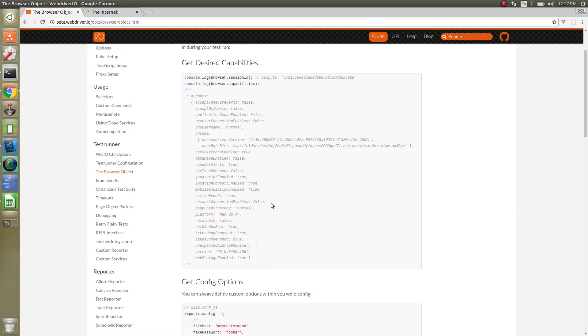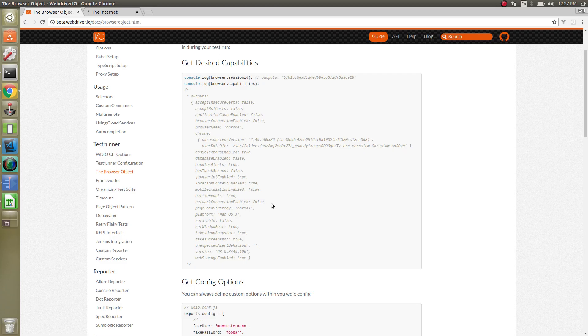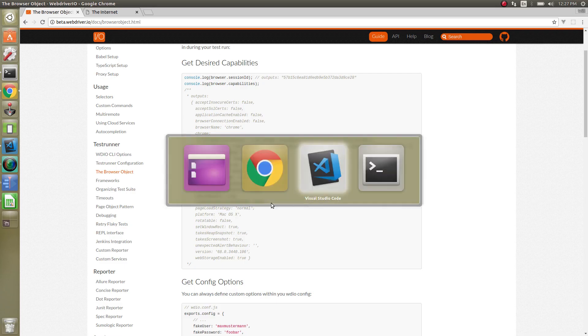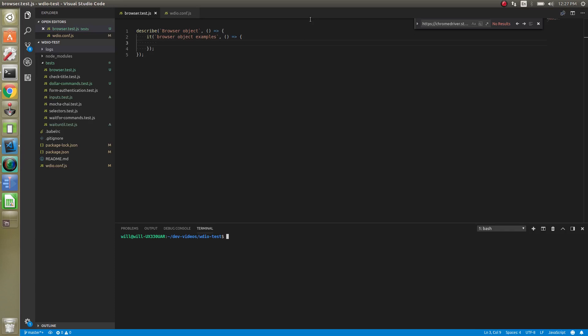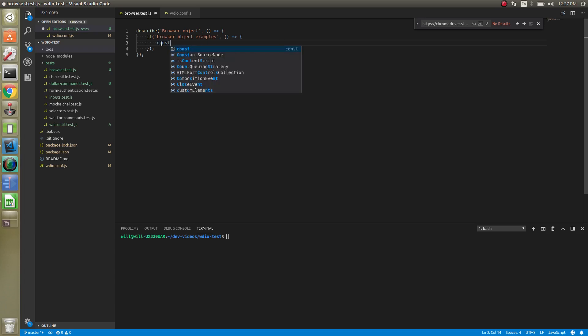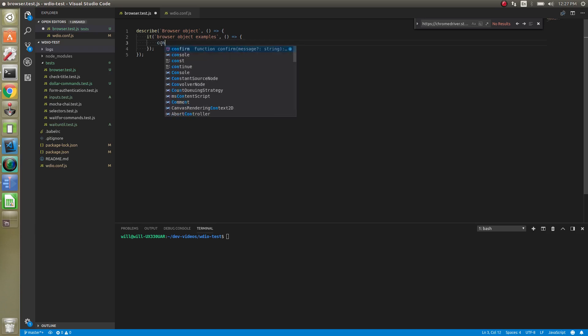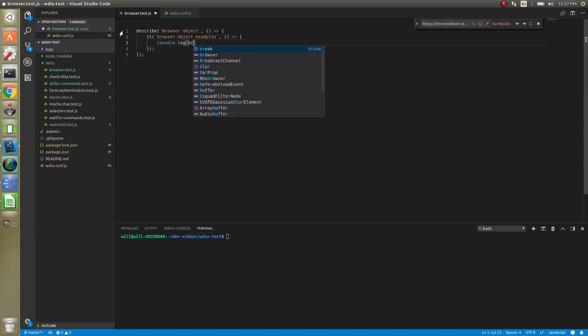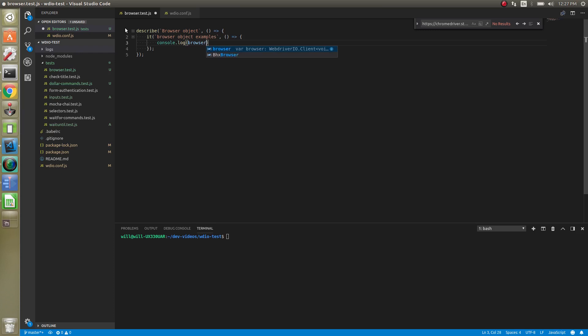You can also access your full config file from this as well. So let's just log a little bit of this and see what happens. I've created a new browser.test.js file. Let's just log the browser object and see what it actually returns.